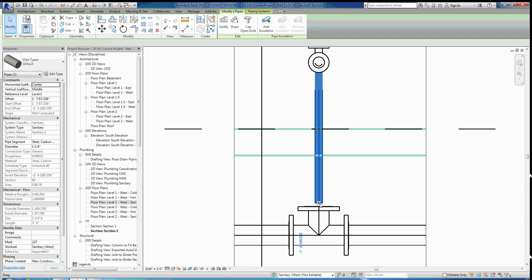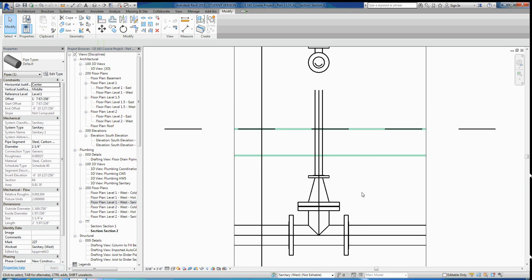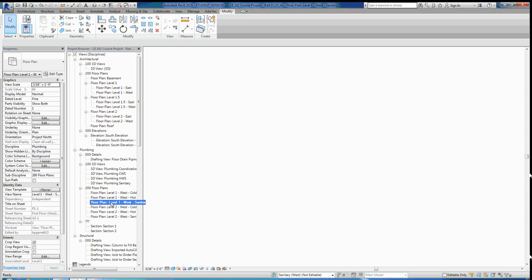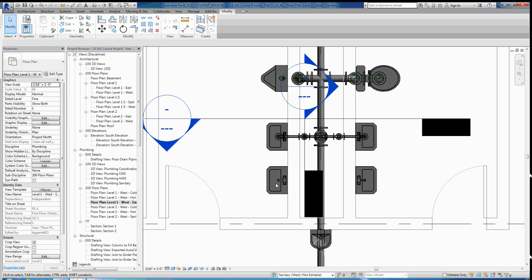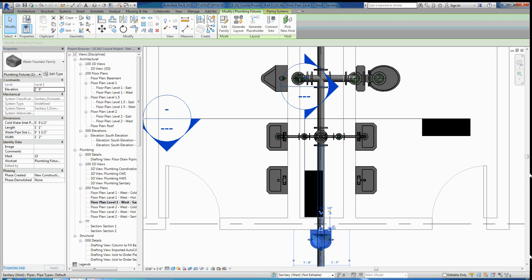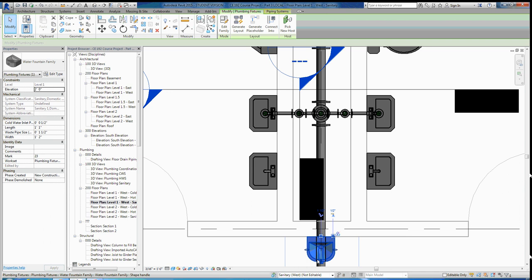Now go back to the west sanitary floor plan view to verify the connection looks correct. You'll repeat the same process for the remaining fixtures. The water fountain is slightly different — we made that family ourselves with a sanitary connection coming off the back, which goes down and ties into the main sanitary pipe. The sanitary connection on the water fountain connects off the back, goes down, and ties in — this is where those custom family connections come in handy.